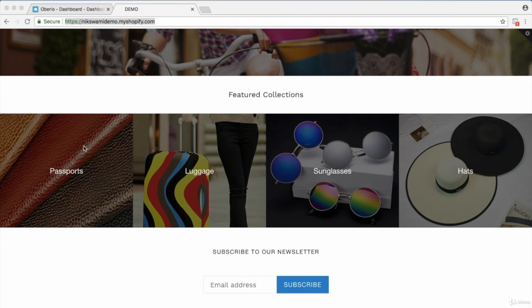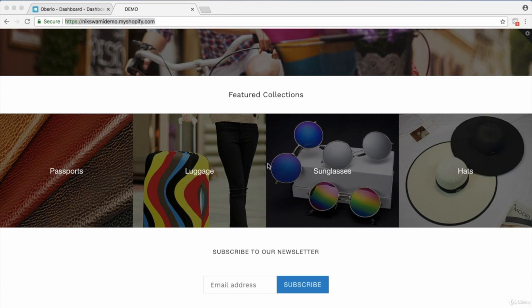It doesn't matter whether you're using Shopify or another web platform — assuming your products are arranged into collections, when you're showing collections it's nice to have actual professional photos of the products rather than just plain ones with a white background. It's good to have high quality photos for these as well.